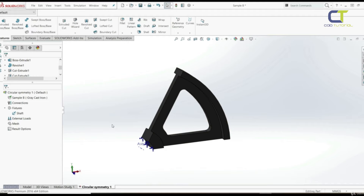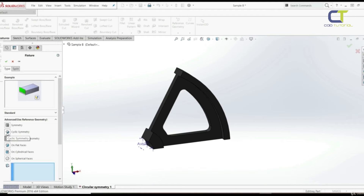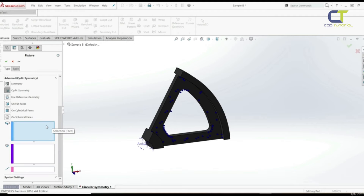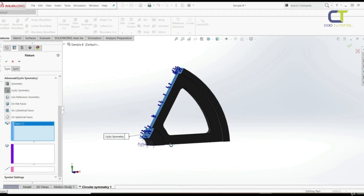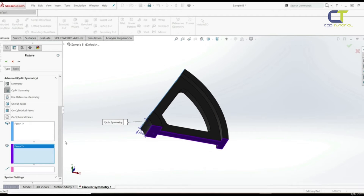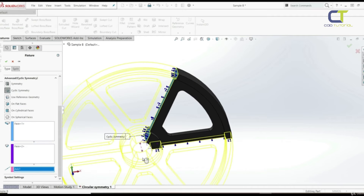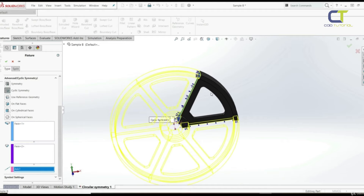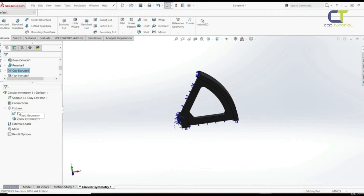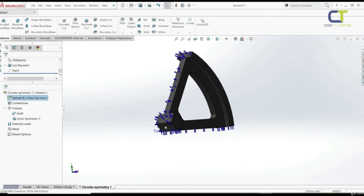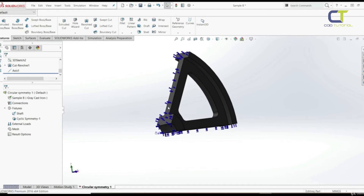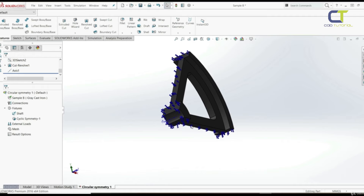To define the second fixture, go to Fixtures, right-click, and choose Advanced Fixture. Select Cyclic Symmetry. We can see the animation of how this looks. The faces to which the restraints are applied are the side faces — this face and this face. Then click on the axis and select the axis we just created. Now we can see a preview of the entire model. Click OK. So the shaft fixture and the cyclic symmetry fixture are now defined — one replaces the shaft, and the other tells the software this segment is part of a larger model.